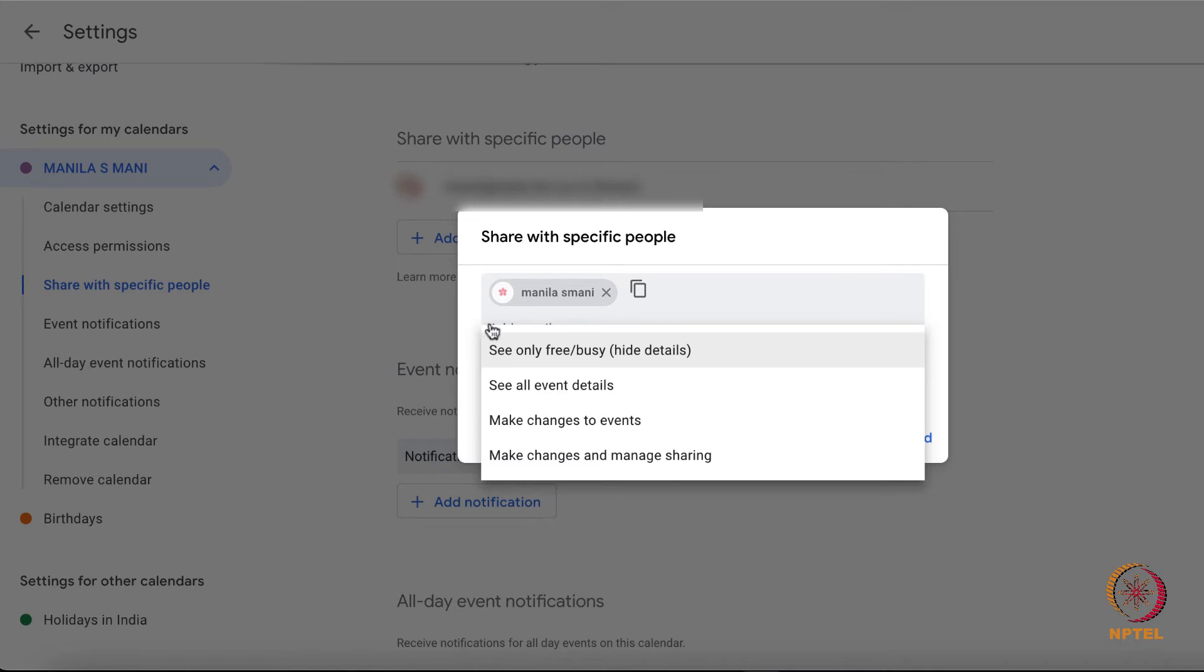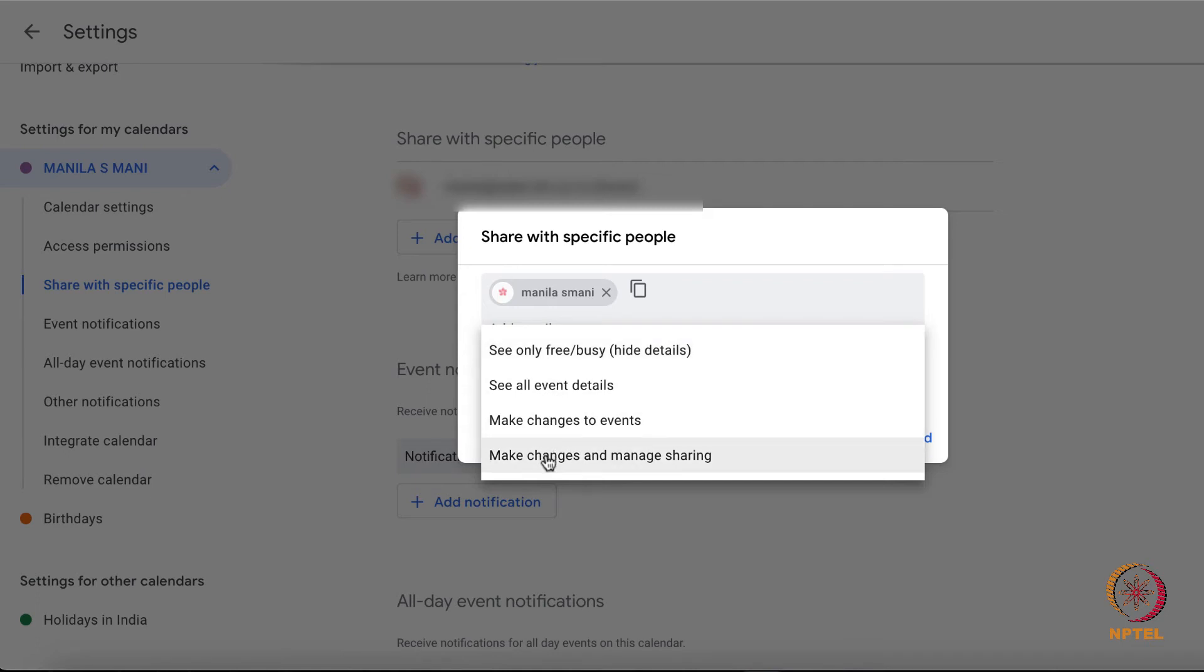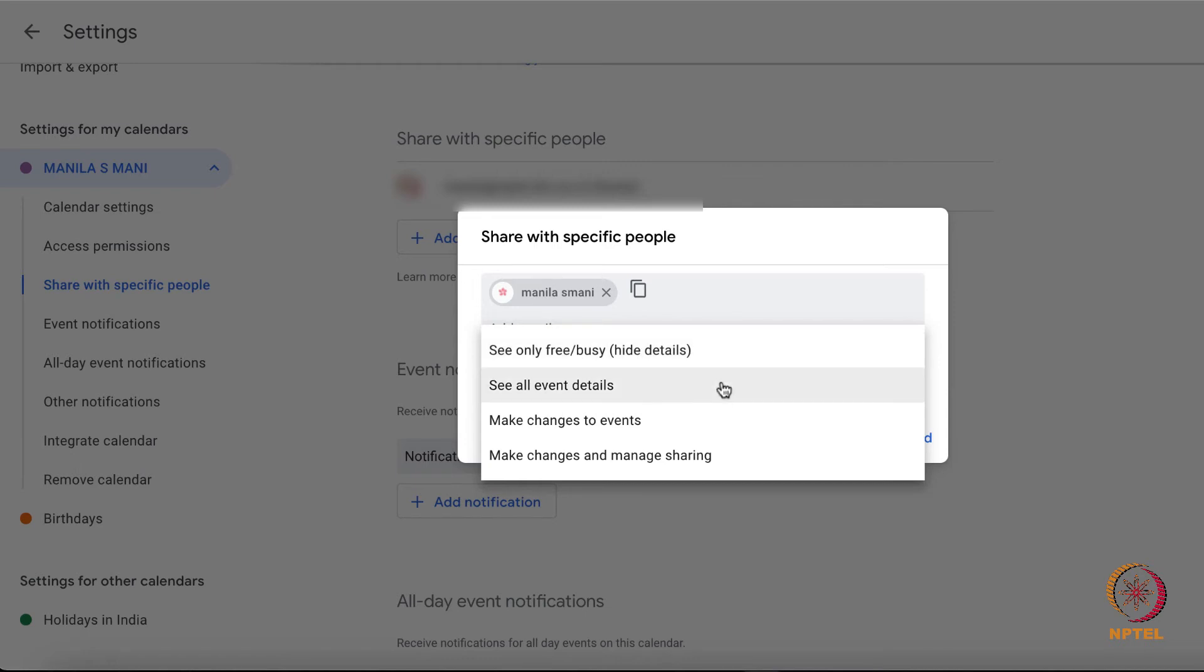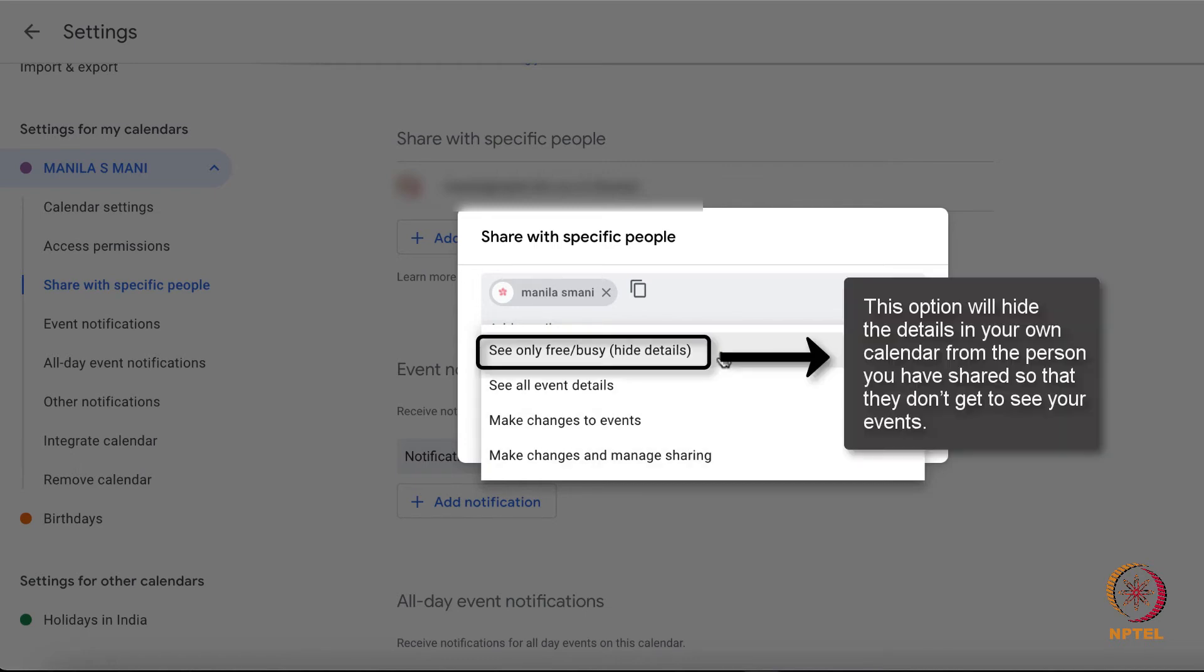See only free or busy hide details, the first option. This option will hide the details in your own calendar from the person you have shared, so that they don't get to see your events.